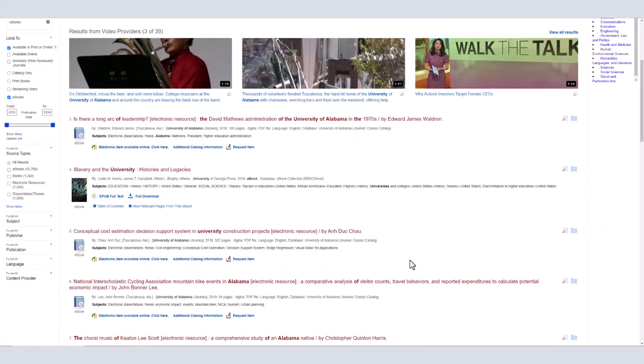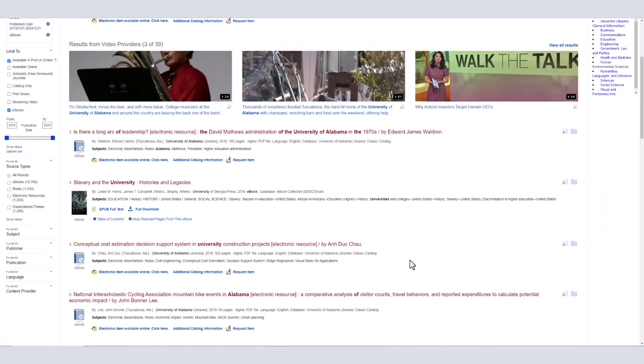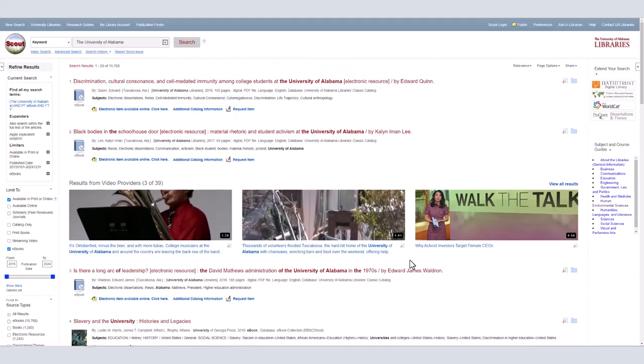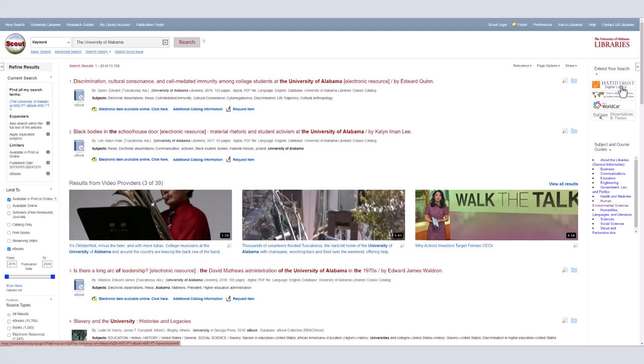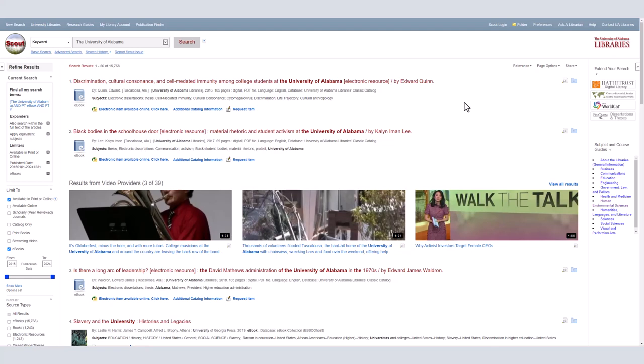Scout searches the library's collections, which contains millions of items, but if you need to extend your search further, you can do so with the options in the right column. This column offers a few common alternative places to search, such as WorldCat, which will search other library's collections, HathiTrust, which contains many older or out-of-print resources, and ProQuest Dissertations and Theses, which is an international database of theses and dissertations.